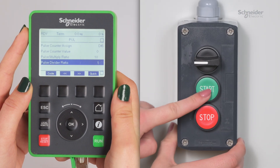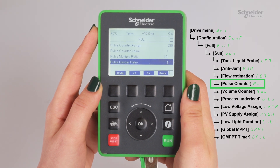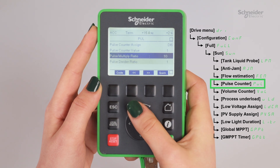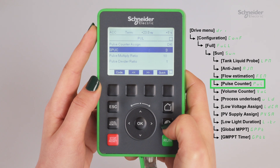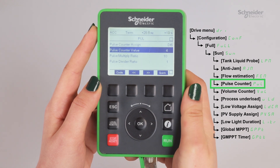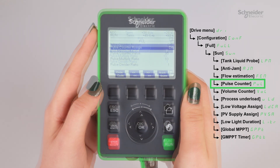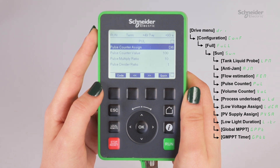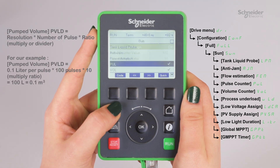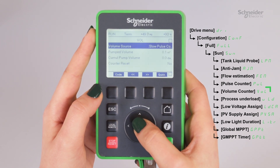Start the pump. Check Pulse Counter Value and wait until it has reached 100 pulses. Go to Volume Counter and check that the estimated flow rate, Pumped Volume, reaches 0.1 meters cubed.